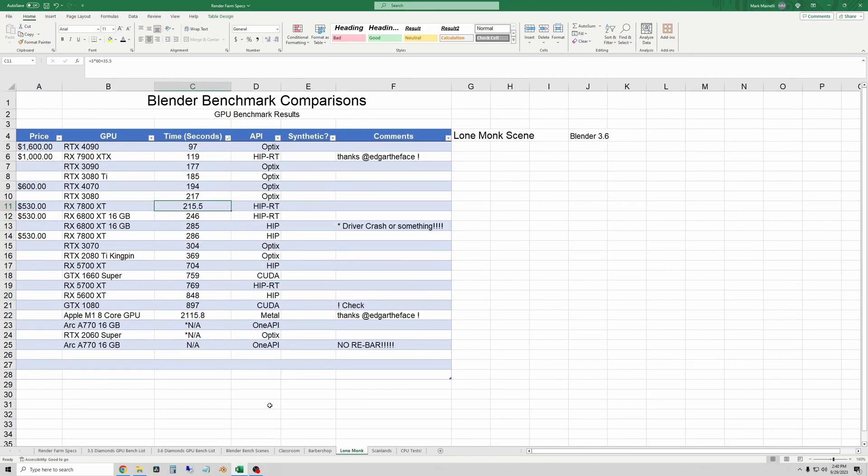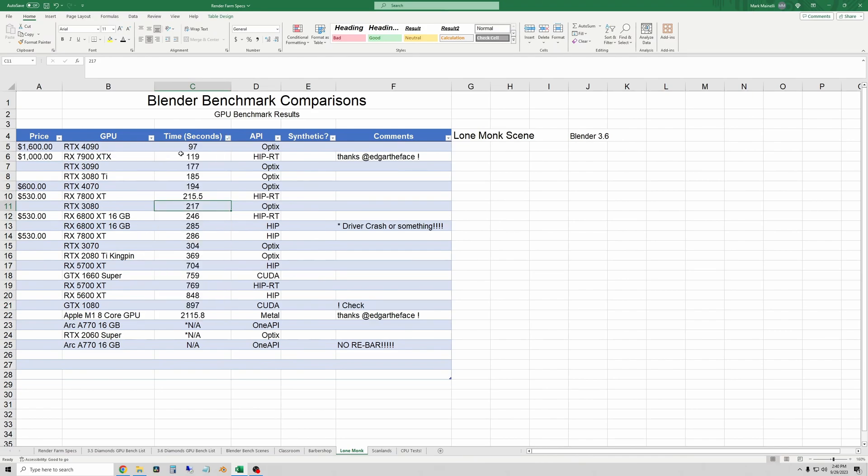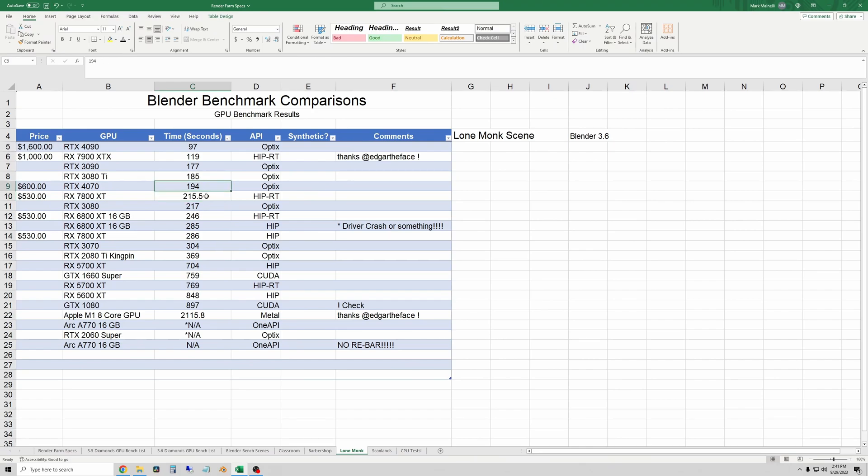Now on to the lone monk scene, let me resort this. So it looks like in the lone monk scene the 7800 XT is 215 and a half seconds which is just a little faster than a 3080, which is notable because the 3080 is a very fast card.